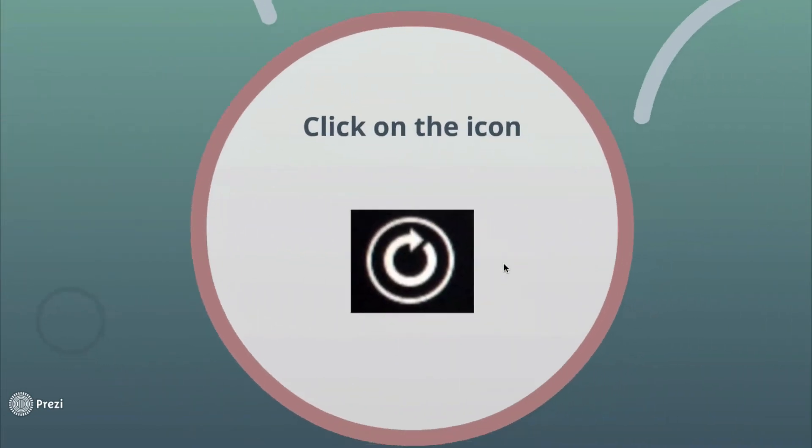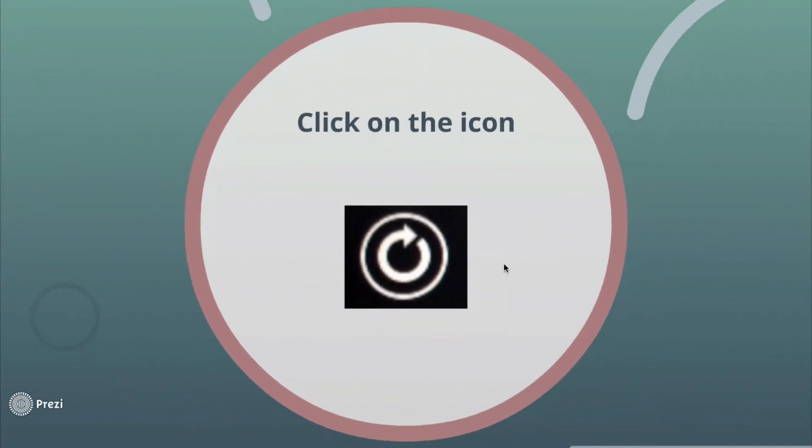And finally you click this icon, this new icon. And then the operating system will boot and will be the default for the next times.